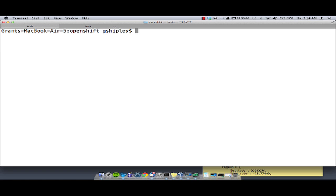Hello everyone, this is Grant, Developer Evangelist on the OpenShift team. In this video, I'm going to show you how to create and use a Node.js application on the OpenShift platform as a service.